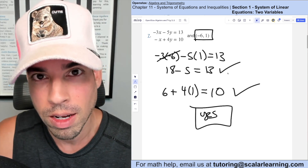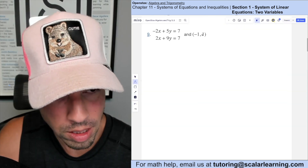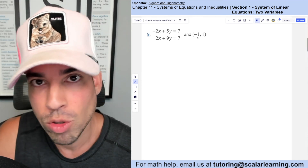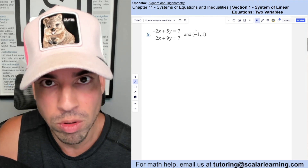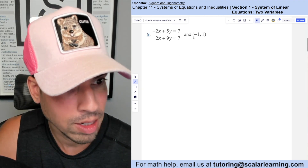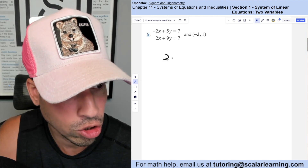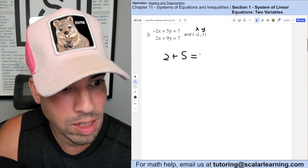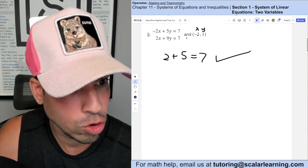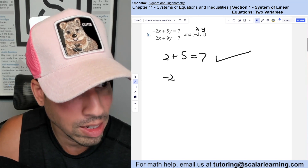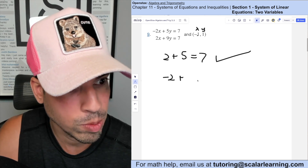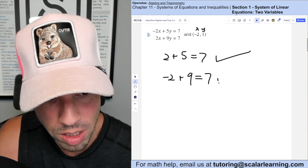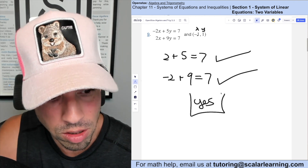For this problem we check if a coordinate is a solution to both equations by plugging in. With x = −2, y = 1: −1(−2) + 5(1) = 2 + 5 = 7. That equals 7 — true. Second equation: 2(−2) + 9(1) = −2 + 9 = 7. That also equals 7 — true. Both are true statements, which means yes, this is a solution to the system.